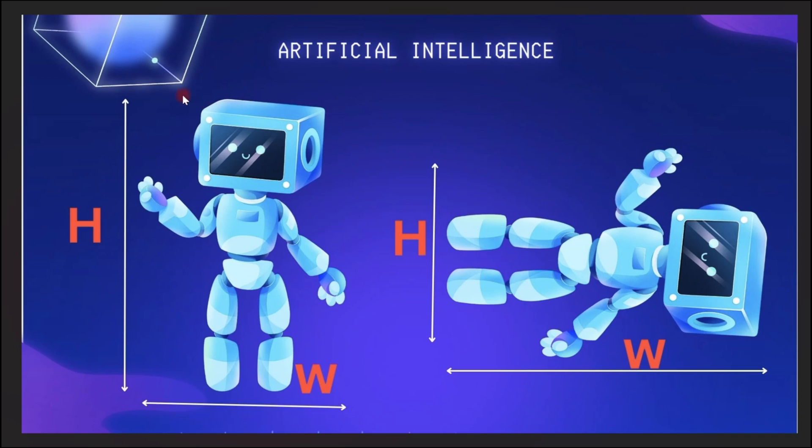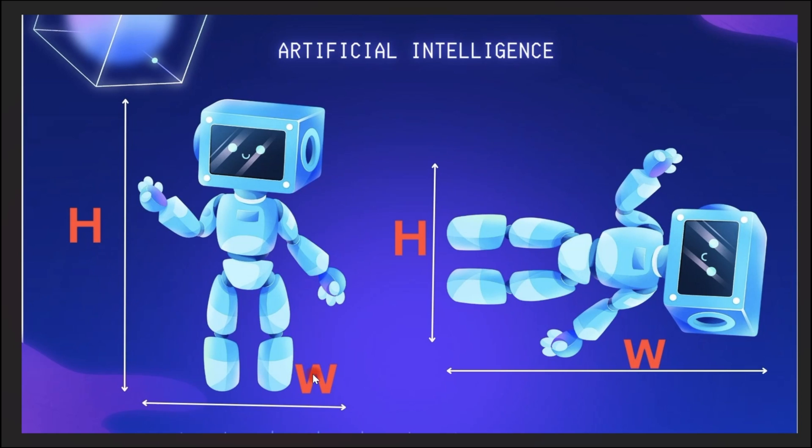The first scenario is when someone is standing. You can see the first robot is standing and the second robot has fallen. So when someone is standing, generally, we assume the height is longer than the width. The H here denotes the height and the W here denotes the width. Anytime a person is standing, the height value is longer than that of the width.